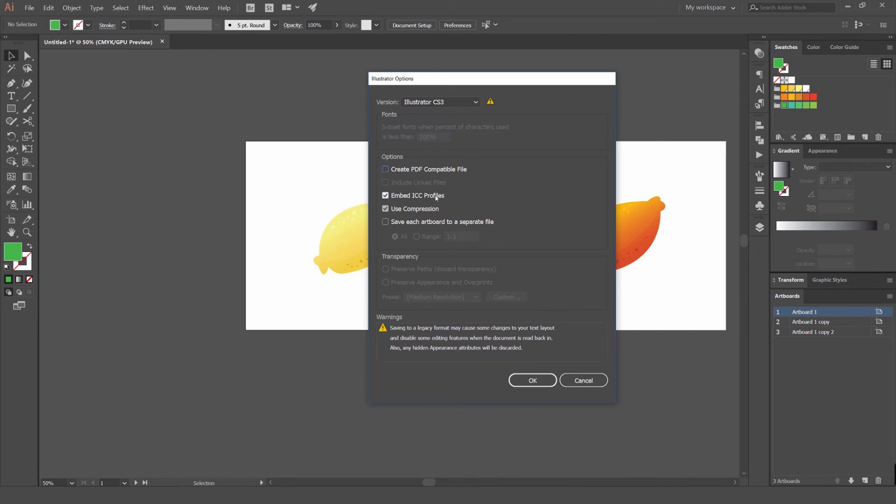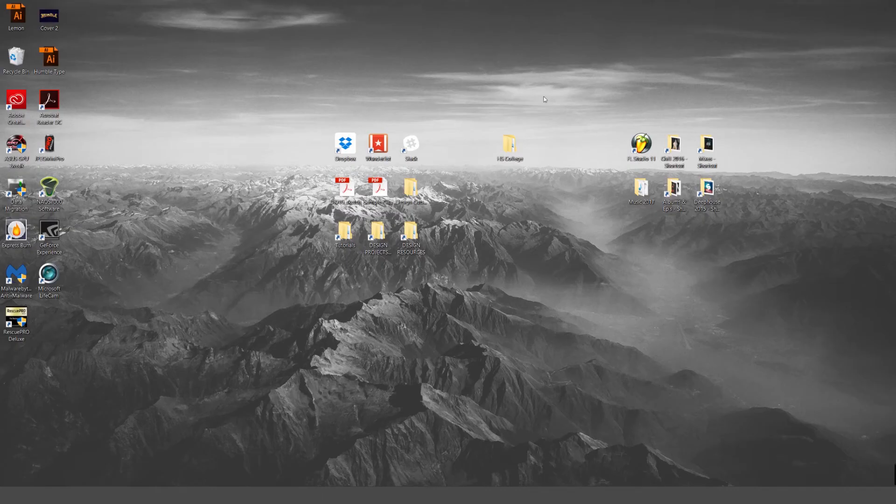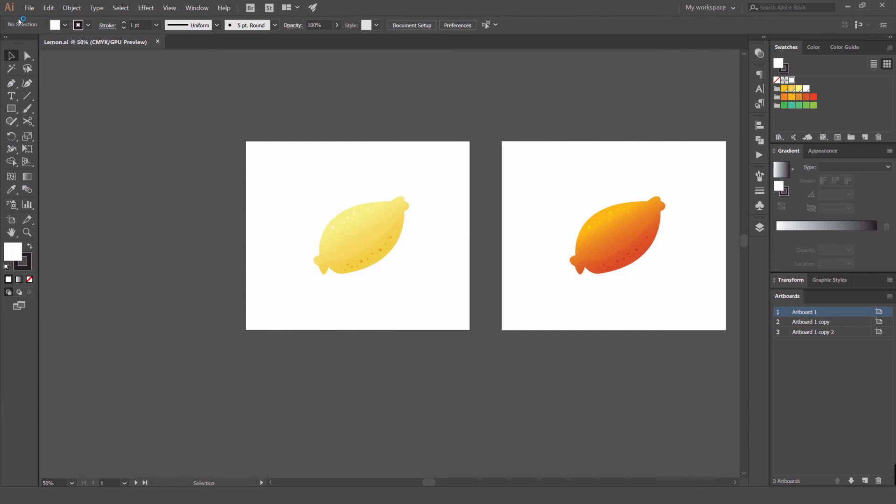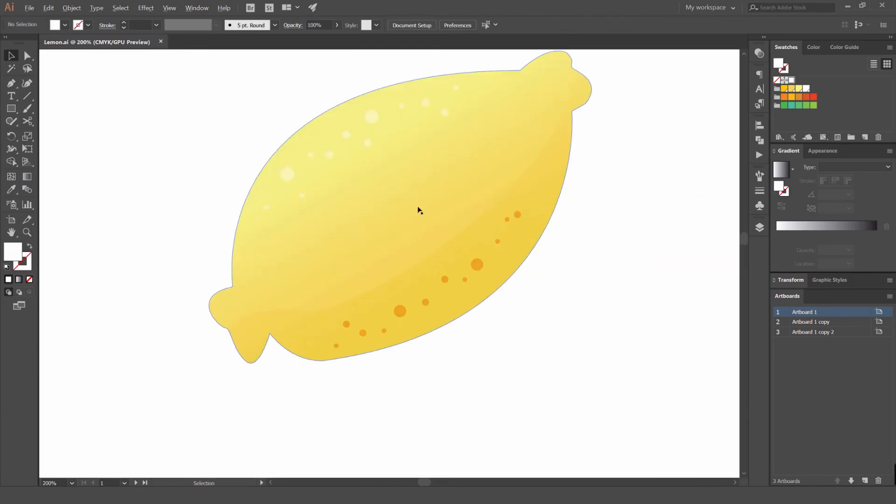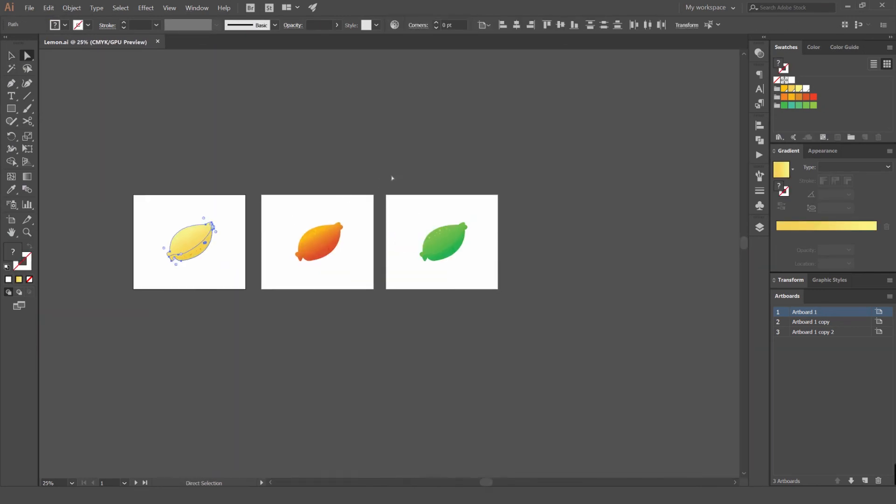You can also turn embed profile off as well, but if you create it as a PDF it's going to make the files very large. Usually I'll press OK then you can go locate it. Once you do that you can just load it up and it's going to open up as an editable vector and an Illustrator file.